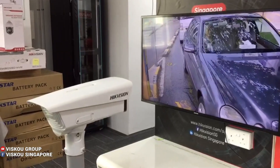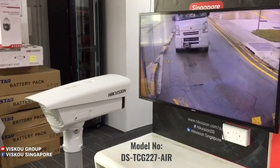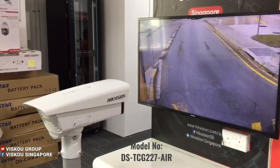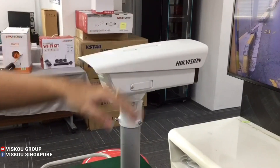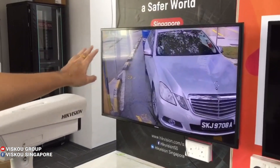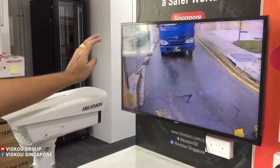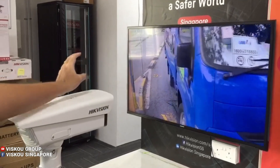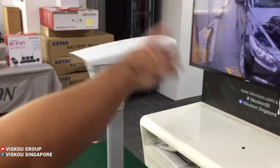Hi everyone, today we are going to introduce the Hikvision ANPR camera, model DS-TCG227AIR. Here we have a license plate camera mounted on a pole, and a TV here to show an actual environment — this video is one you can also find on YouTube. This is a Singapore standard car plate, so this is our testing environment.